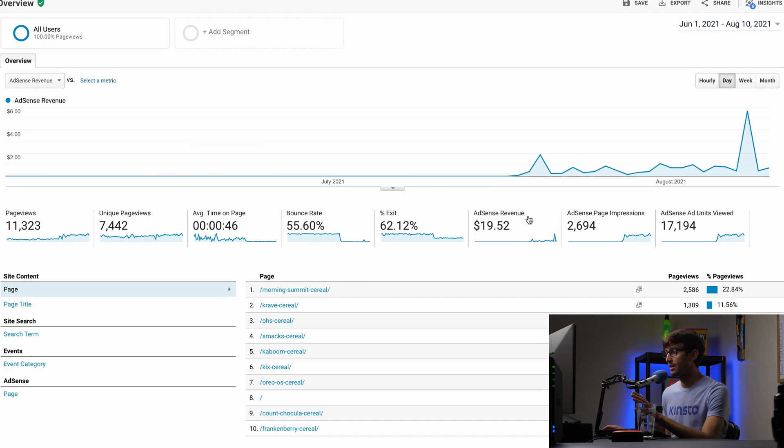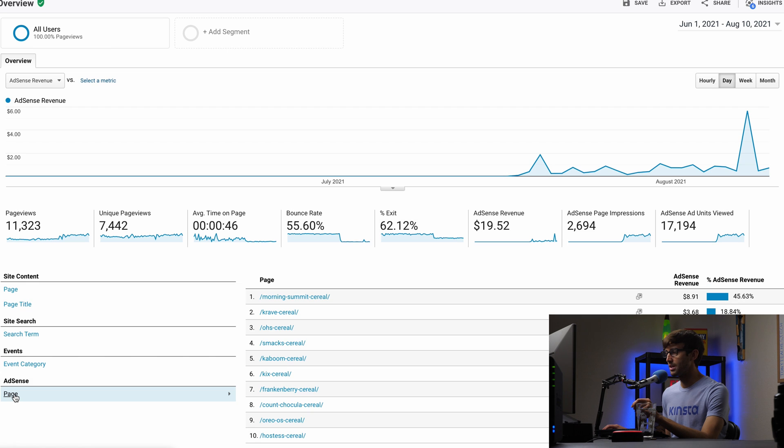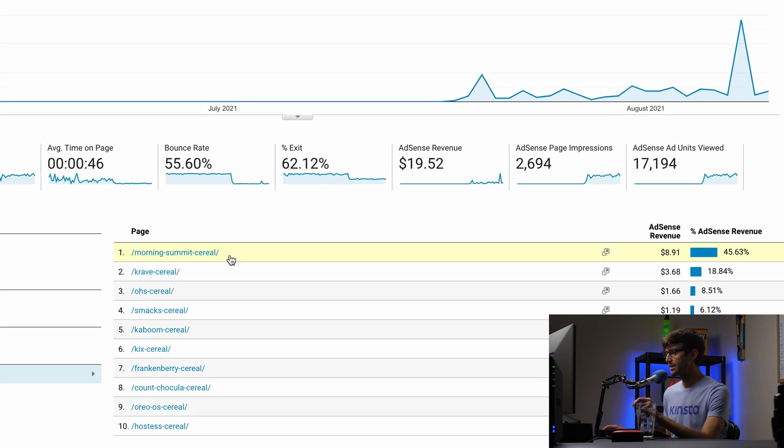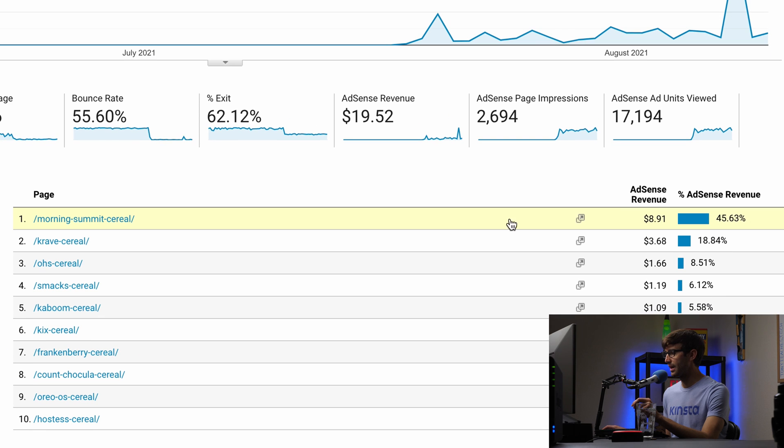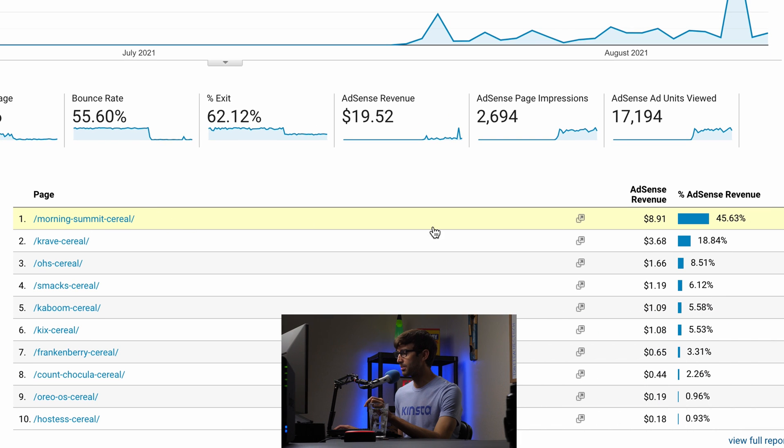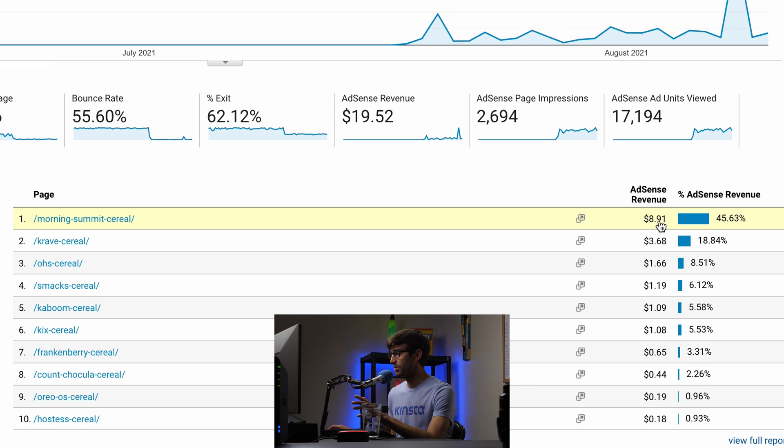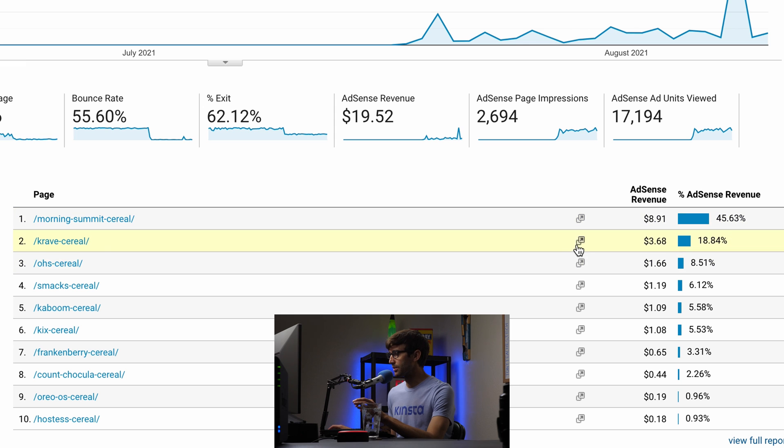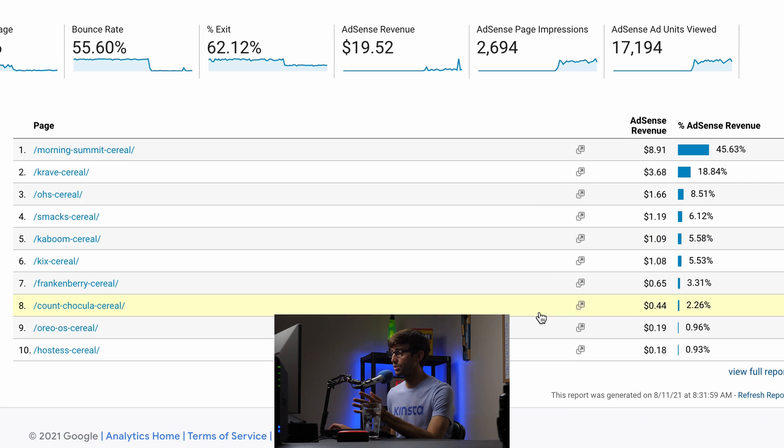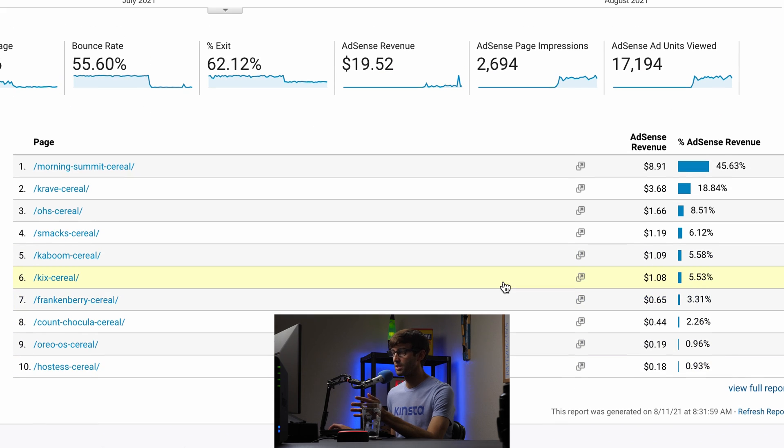But anyway, what you can see in addition to the total revenue, you can see it on a page by page basis. So down here, you'll now see that this one blog post in particular has majority of the AdSense revenue that I'm making. So $8.91 just from that one page, it's close to 50% of my AdSense revenue. And then these other few pages are making me much less than that amount. So that's kind of a cool view to see how much you're actually making on a page by page basis.